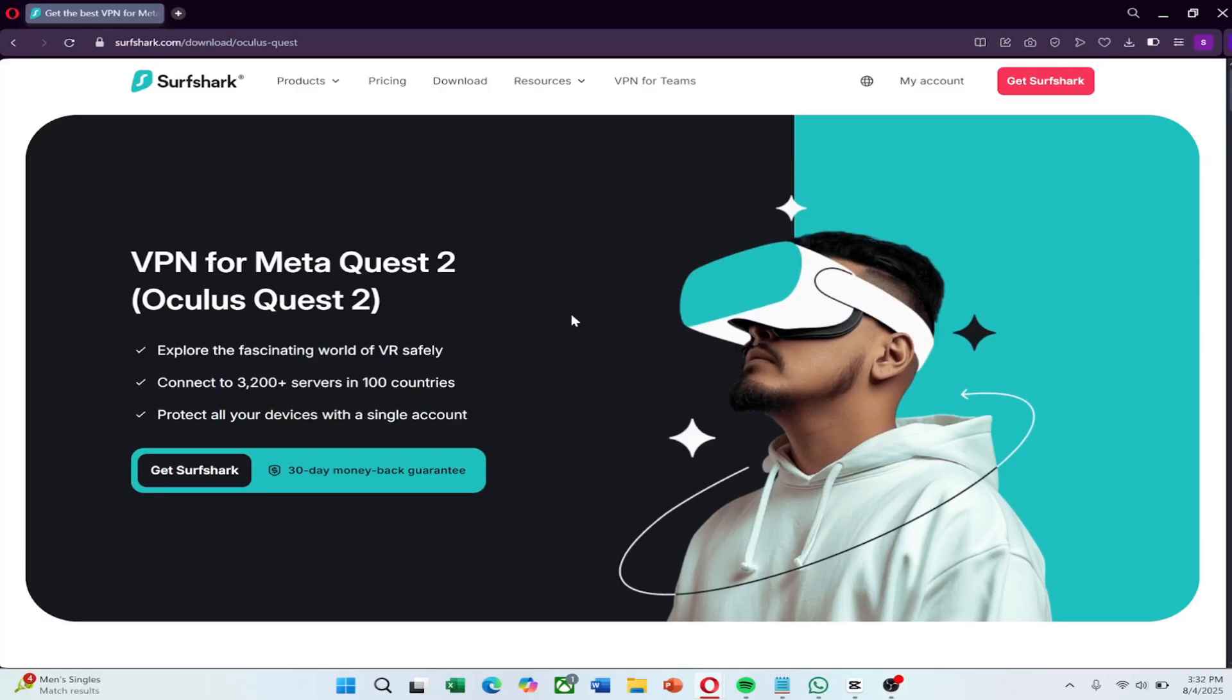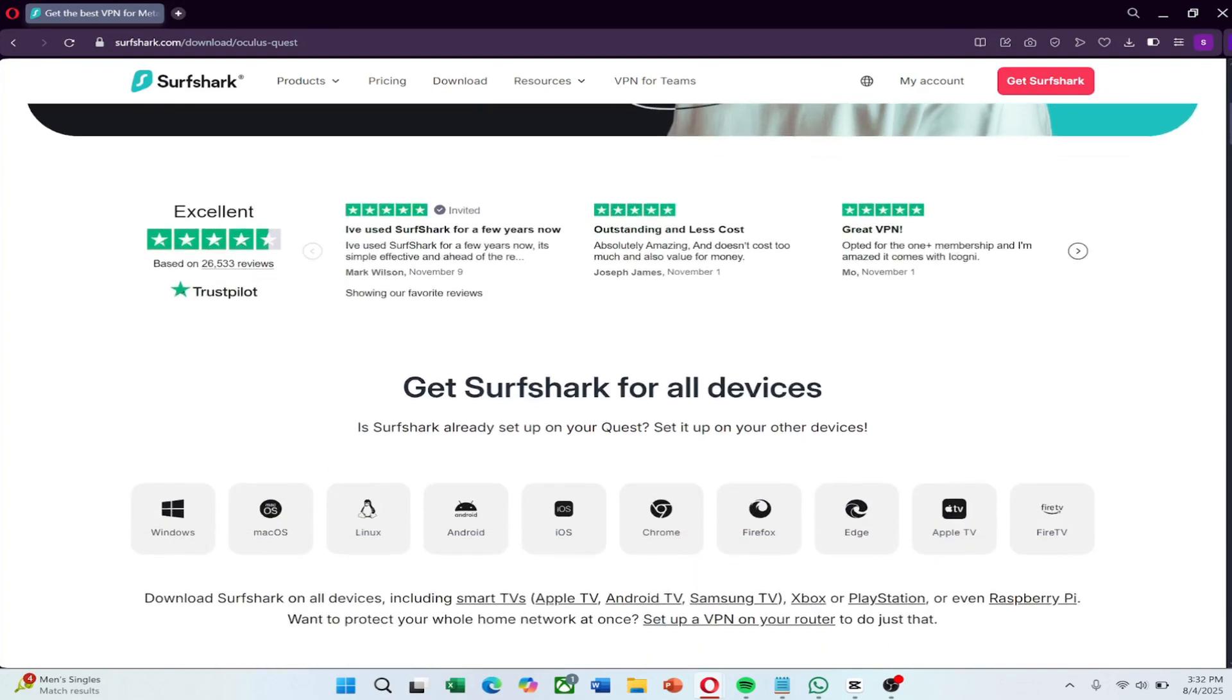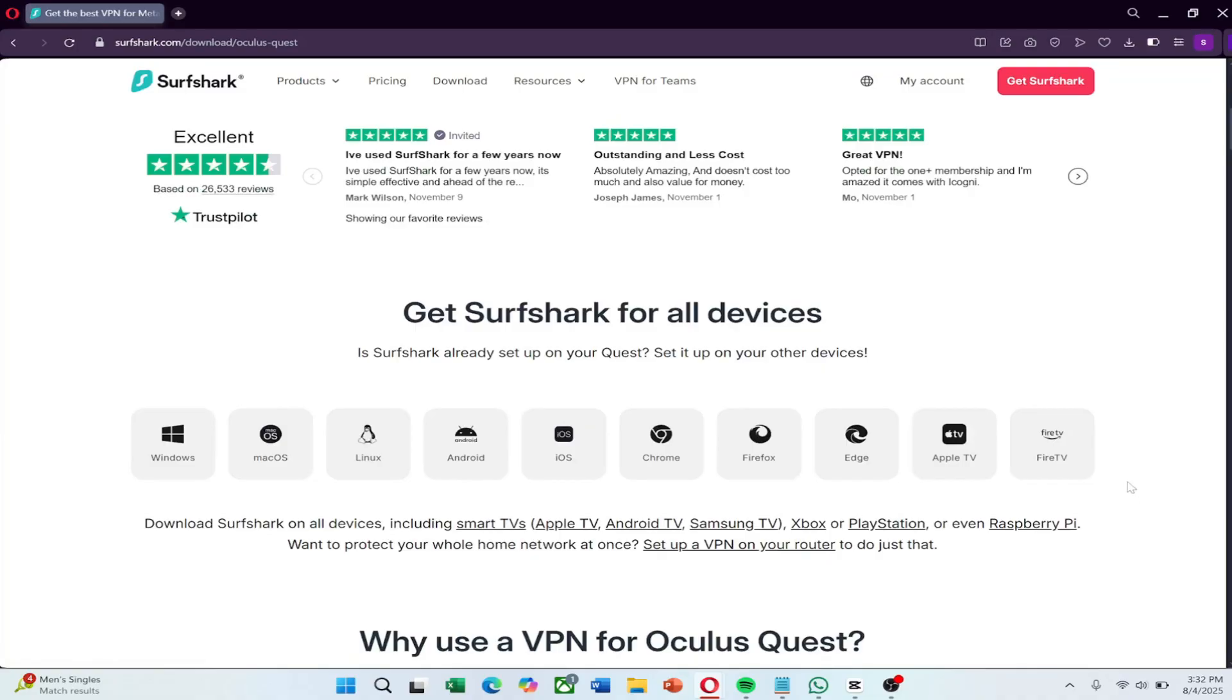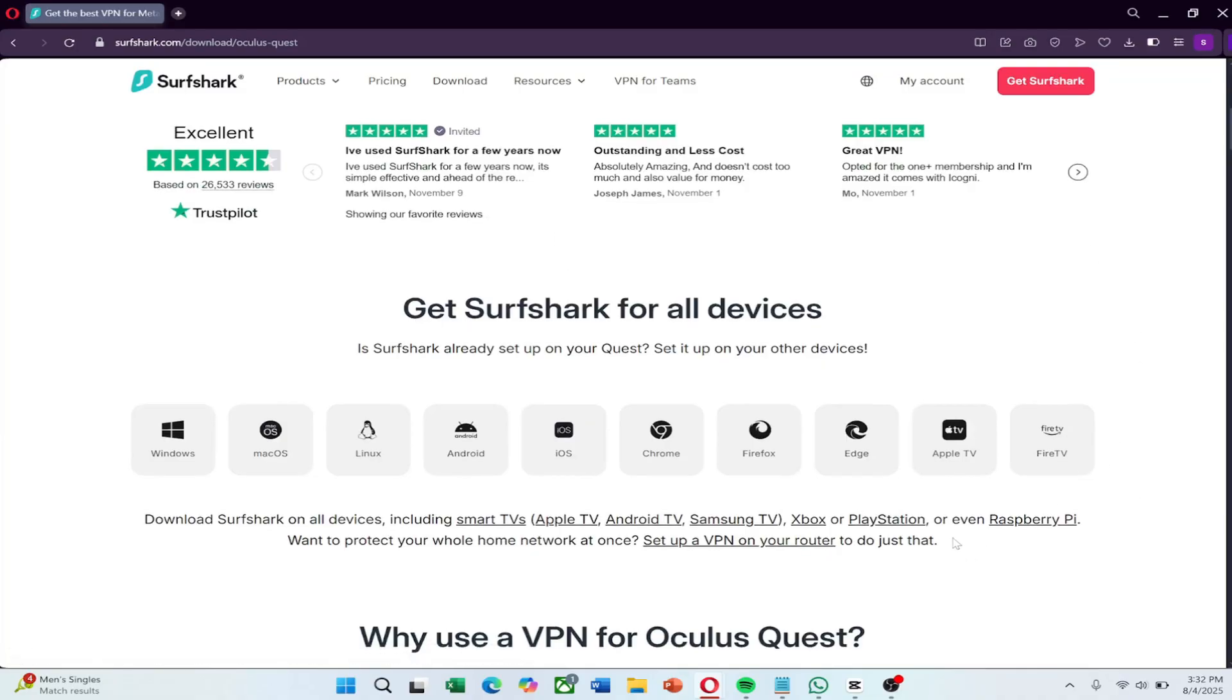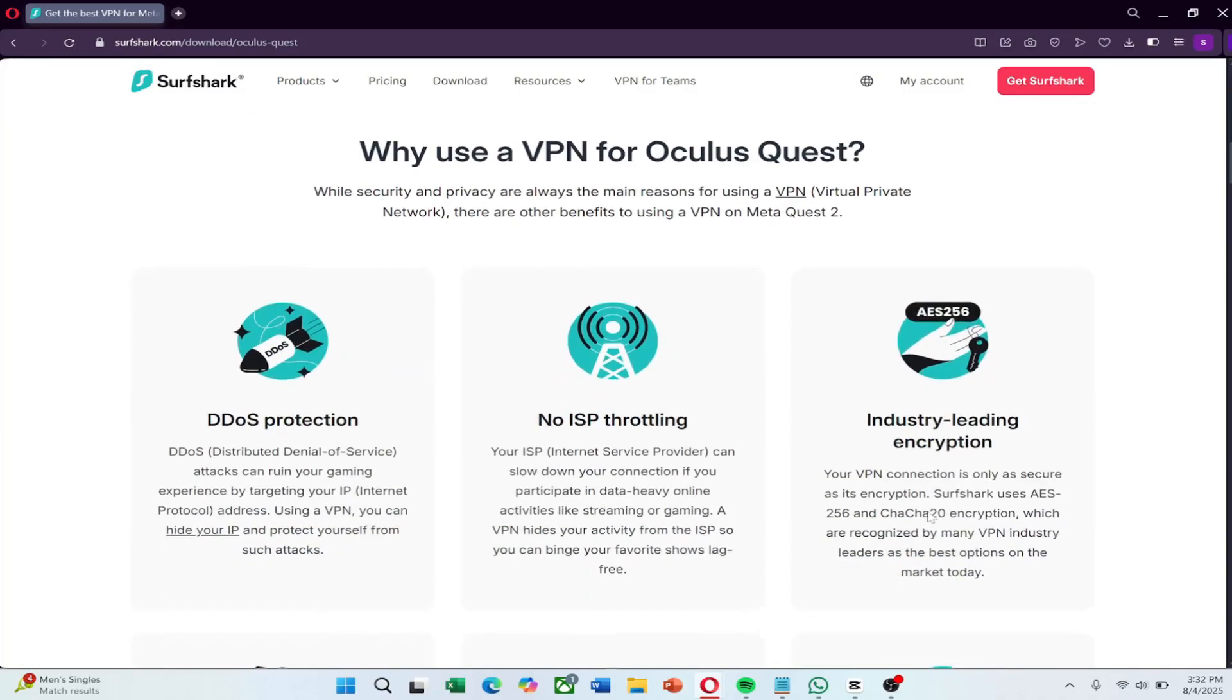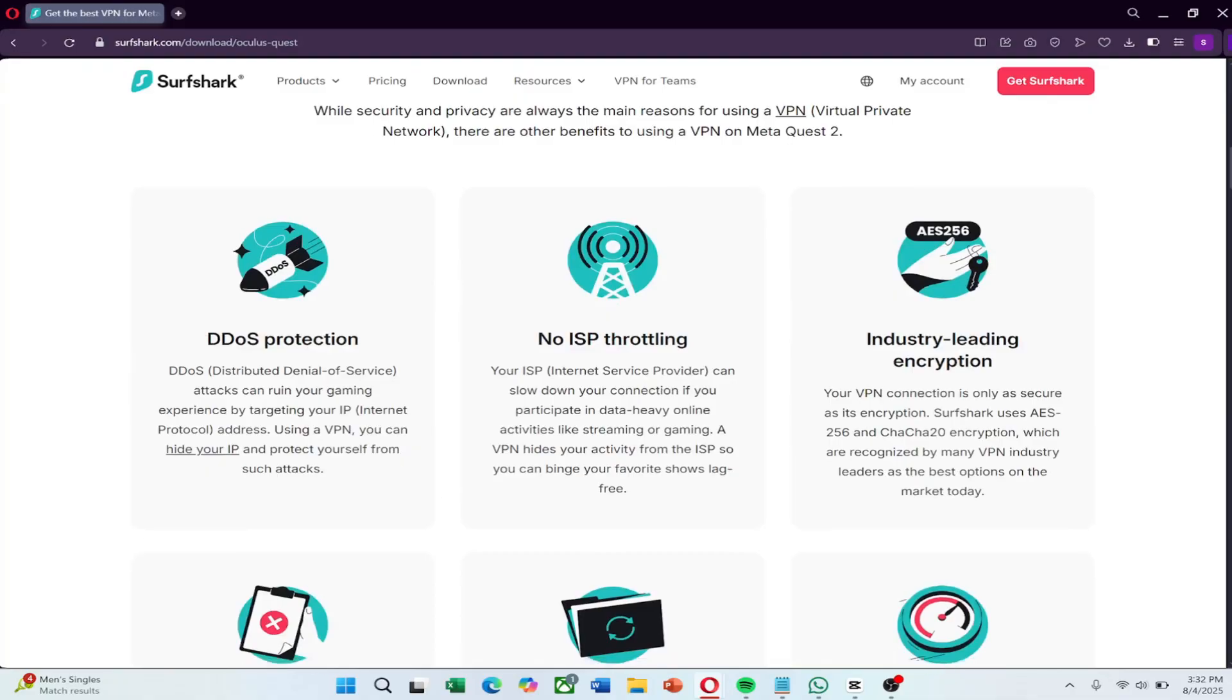One VPN that works really well with Meta Quest 2 is Surfshark. It's a popular VPN service known for its strong security features, fast speeds, and support for devices like routers and Windows PCs, which is exactly what we'll be using in this guide. If you want to check it out, there's a link in the description where you can try Surfshark at a great price.